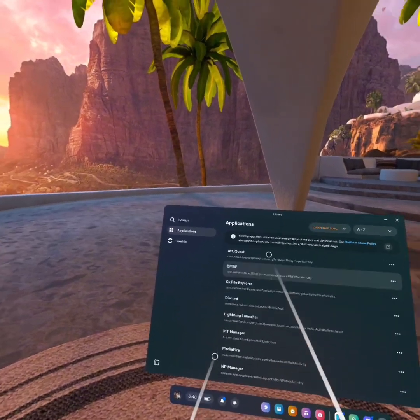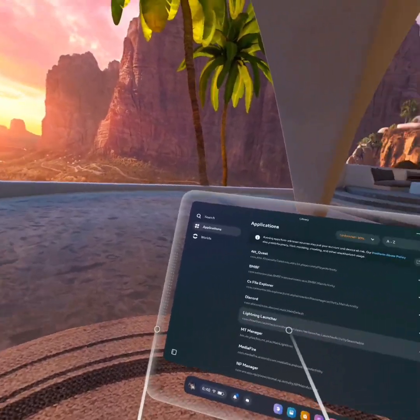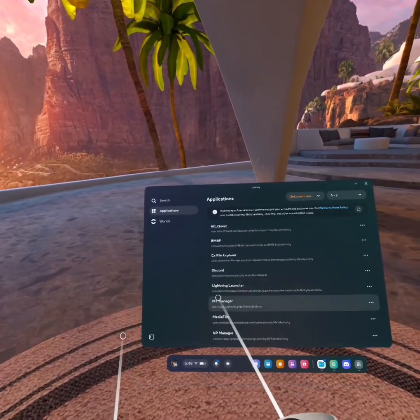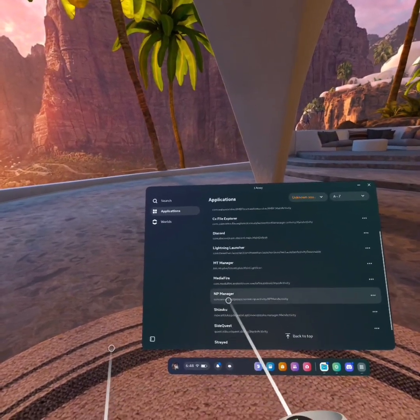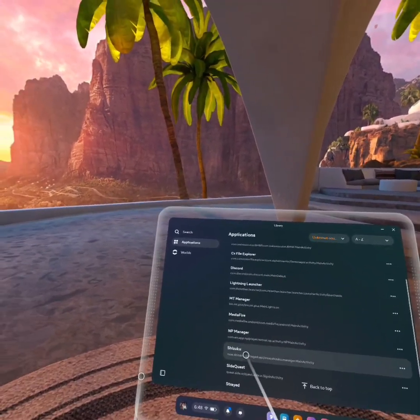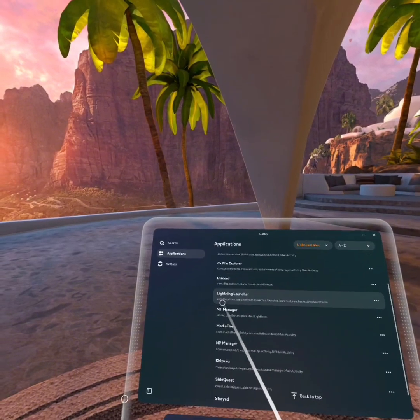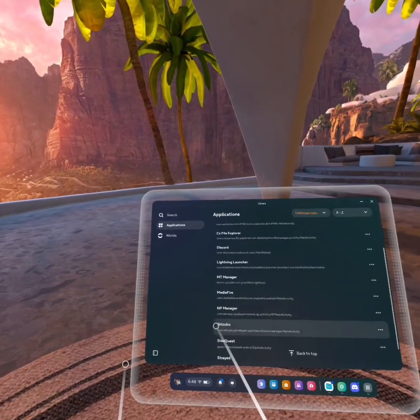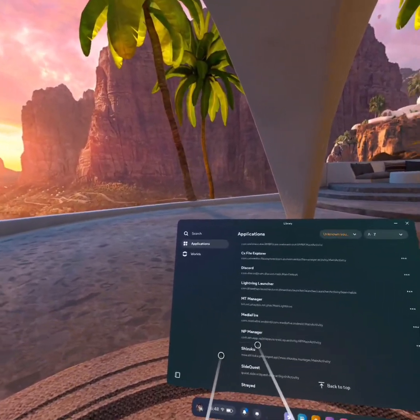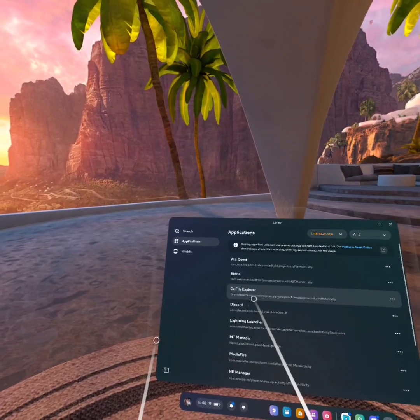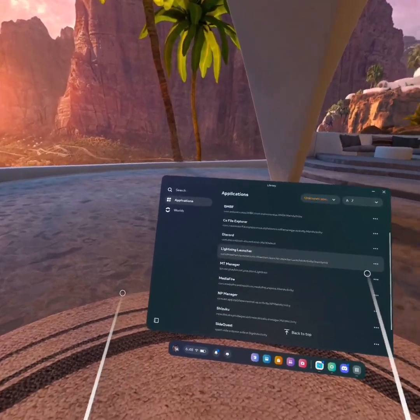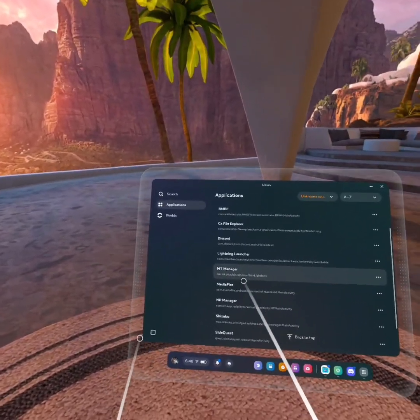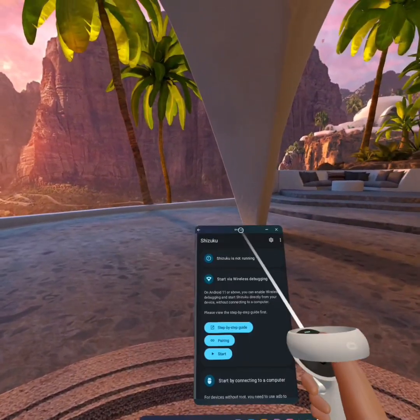So to start, you'll need three apps. You will need Lightning Launcher, which you can just download from SideQuest. You will need NP Manager and Shizuku. NP Manager and Shizuku are both APKs that you can just download. Make sure you have the latest versions. I use CX File Explorer to download them, but you can also use NP Manager to download APKs as well.